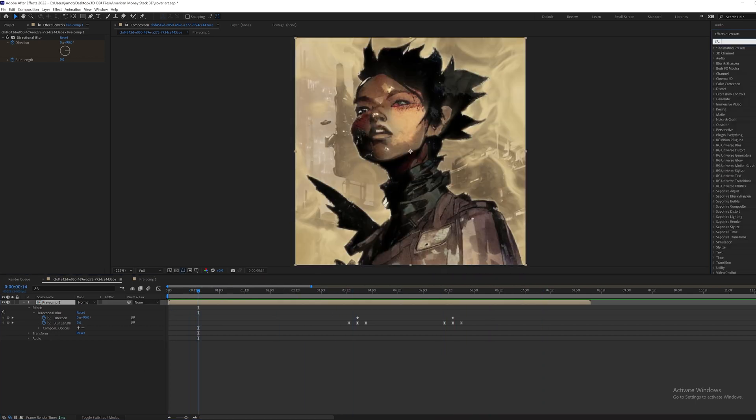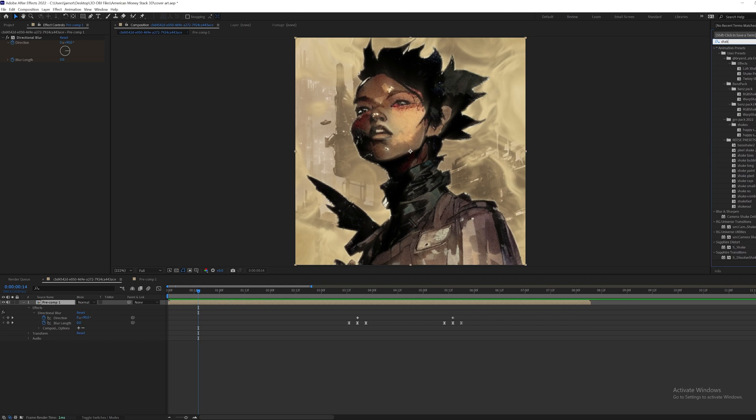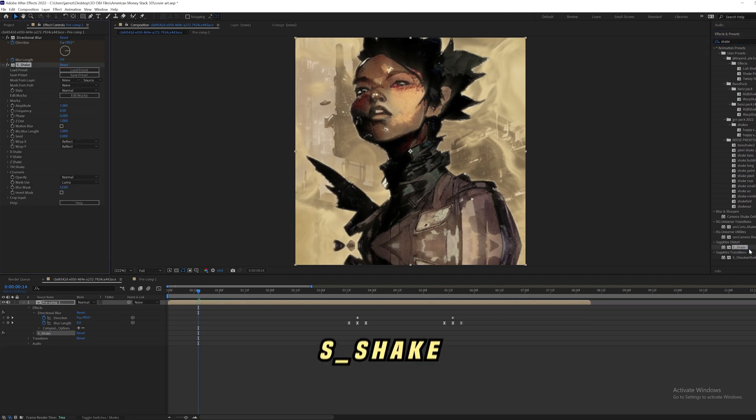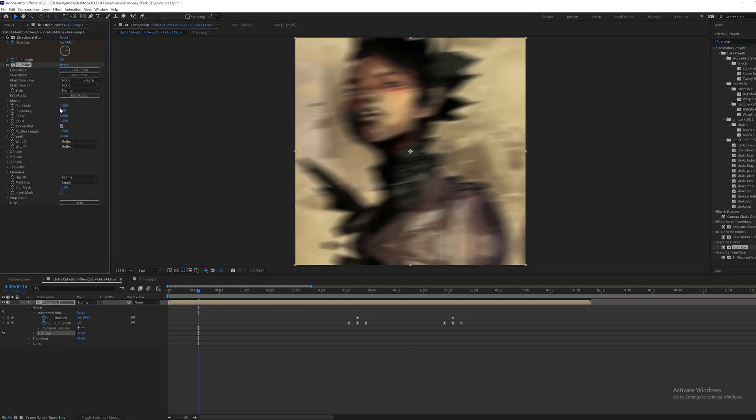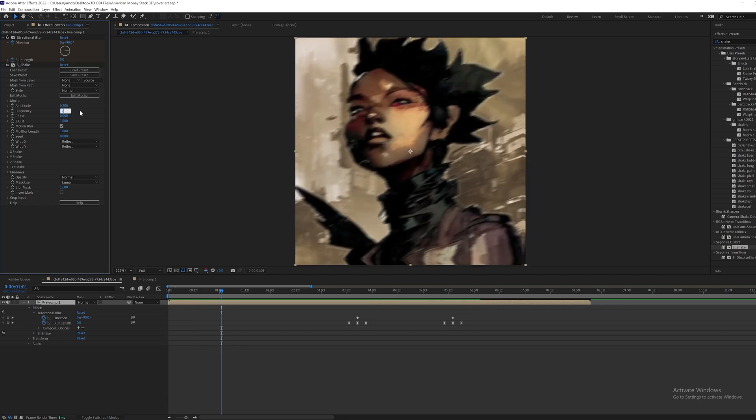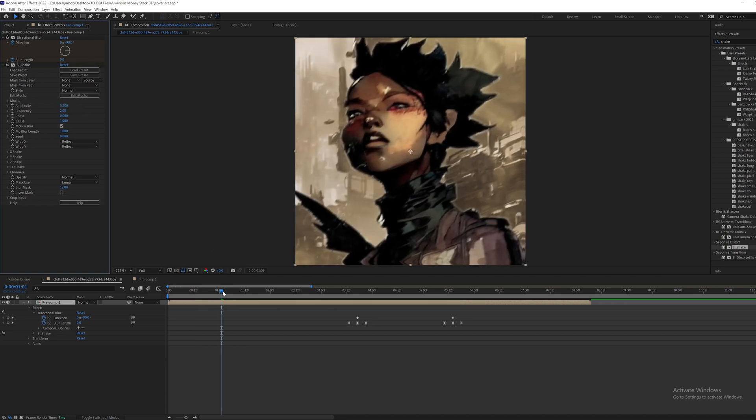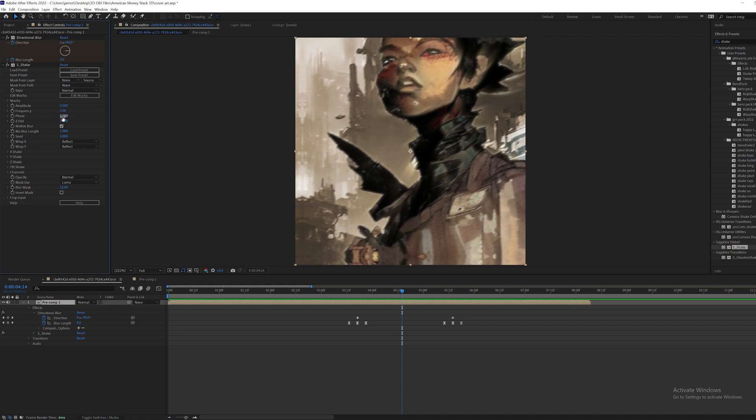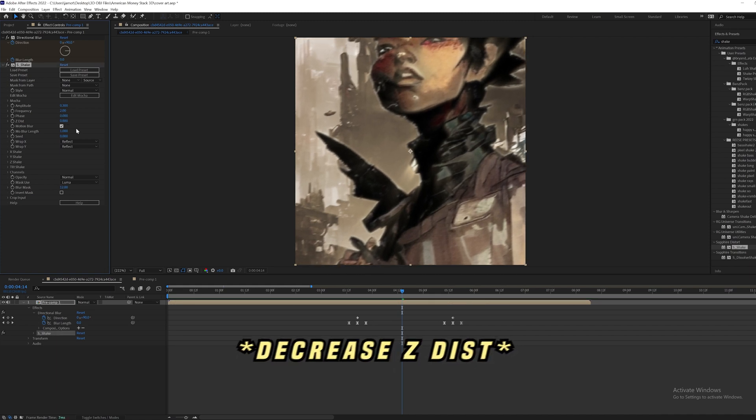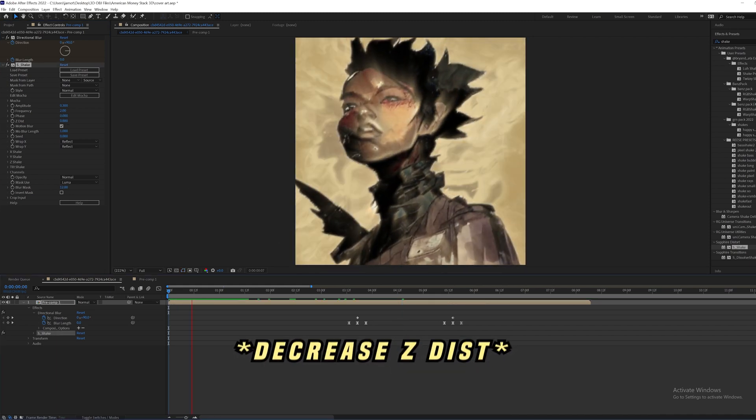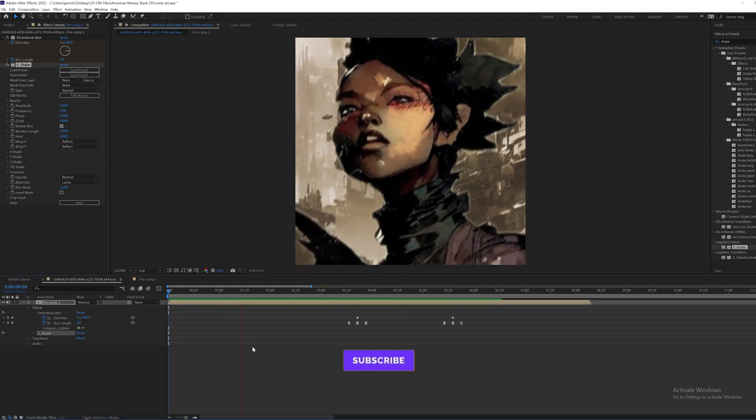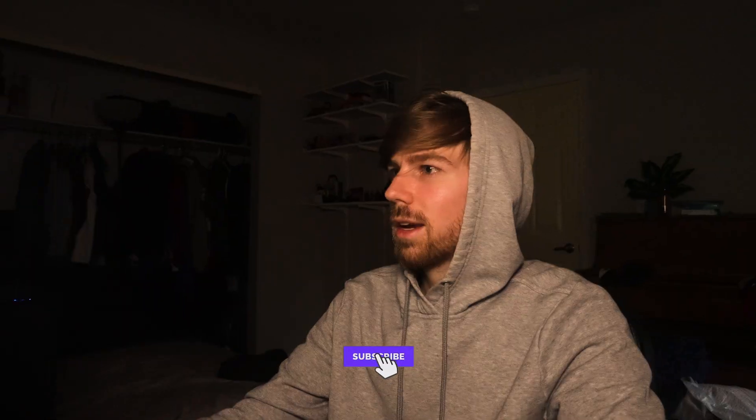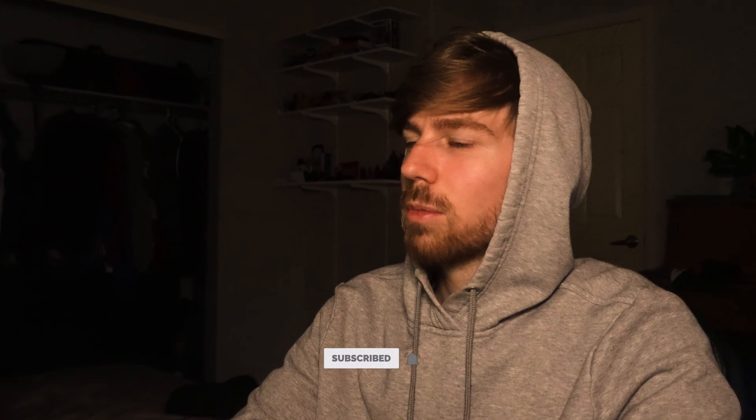And then of course I'm going to go ahead and add a little bit of a shake. This is a Sapphire plugin, Sapphire shake. I'm going to set the motion blur to on, set the amplitude to 0.3, frequency on two. We're just going to increase the Z distance a little bit, bring it up so that it's just slightly zoomed in so that you don't see the borders. And there we go, that is looking pretty good.